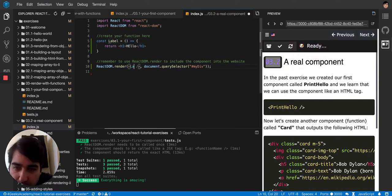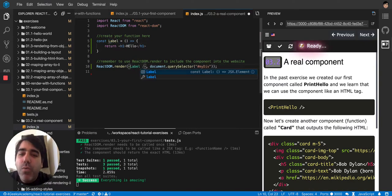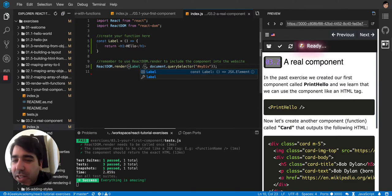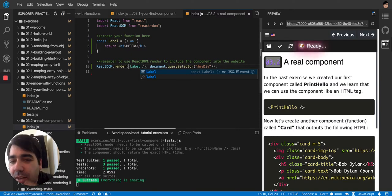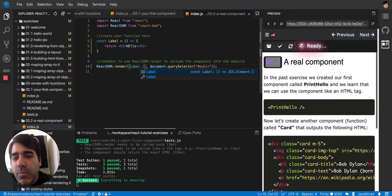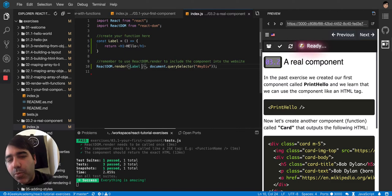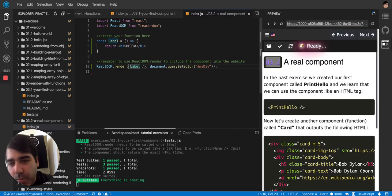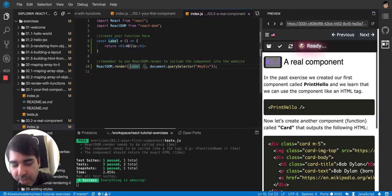You don't have to call it printMyName anymore. You can call it label here, and now you have your own label tag that doesn't exist in HTML. You just invented it and it's super cool because you can reuse it.